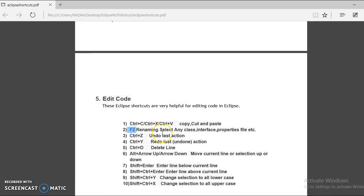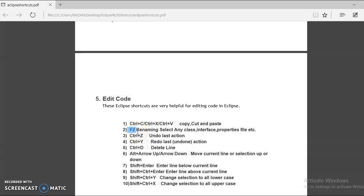F2 is to rename any file. Some keyboards, you will have to press function key along with the F2 to rename any file. For me, when I press F2, it works fine.